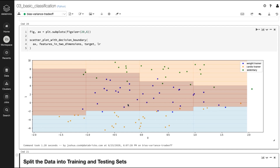The next thing we're going to do is take the results of this fit — the logistic regression model, the two-dimensional features, and the target — and pass it to the scatter_plot_with_decision_boundary helper function. This plots the t-SNE data labeled by lifestyle with the decision boundaries generated by the logistic regression model. As we suspected, there are clear decision boundaries between each of the classes, and logistic regression does very well classifying on this t-SNE data.